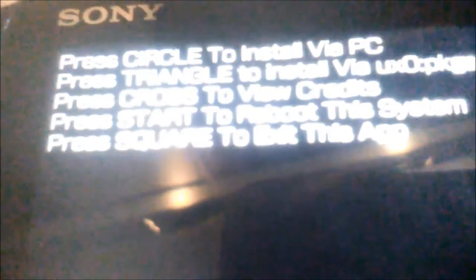However, a new feature is you can press triangle and select one on your memory card under UX0/PKGS. This file will automatically be created when you start this app.